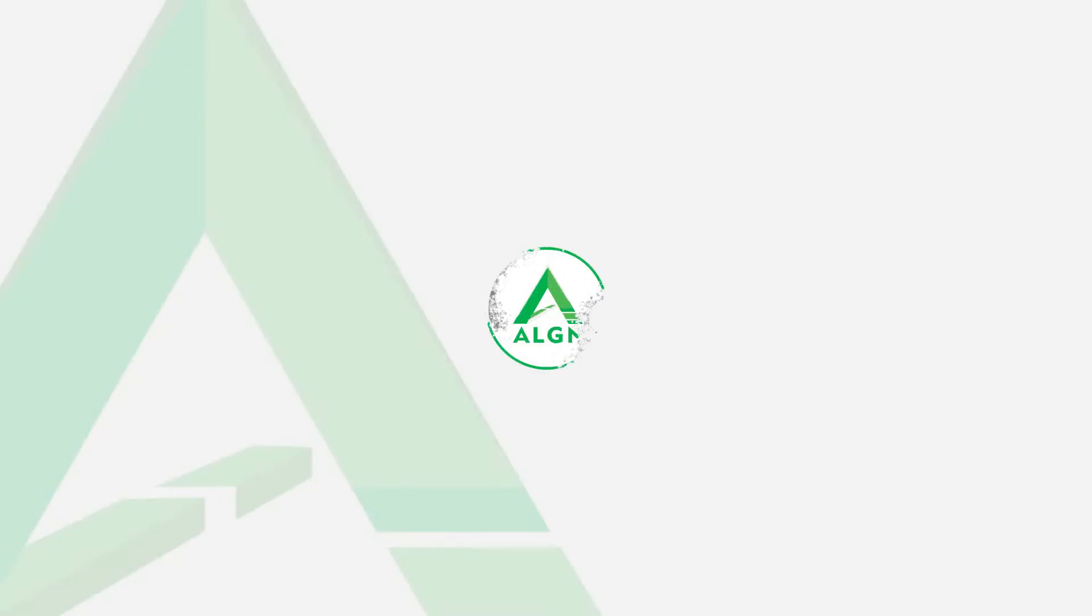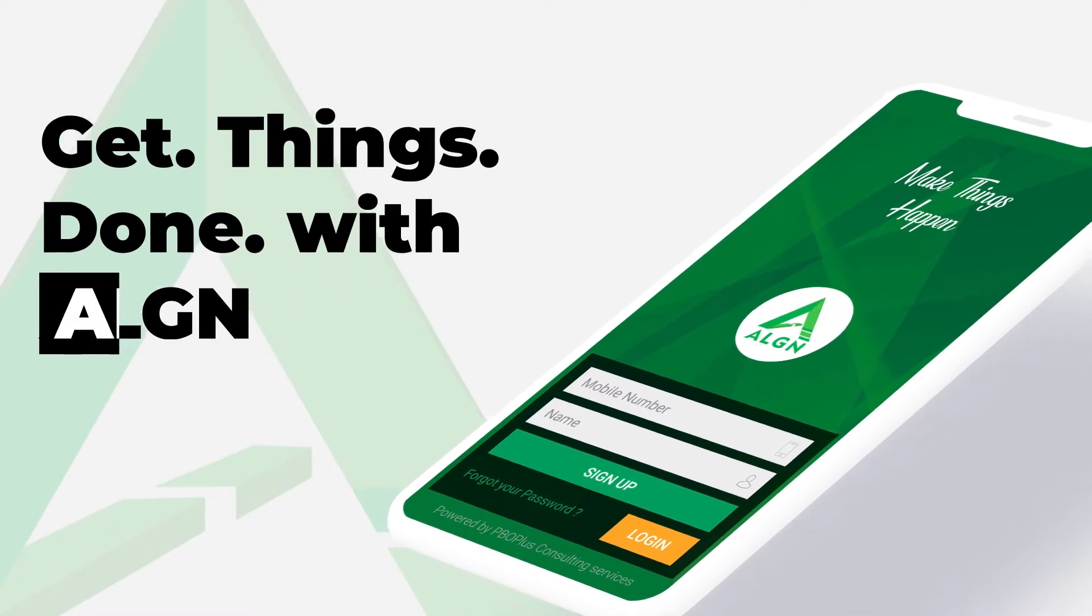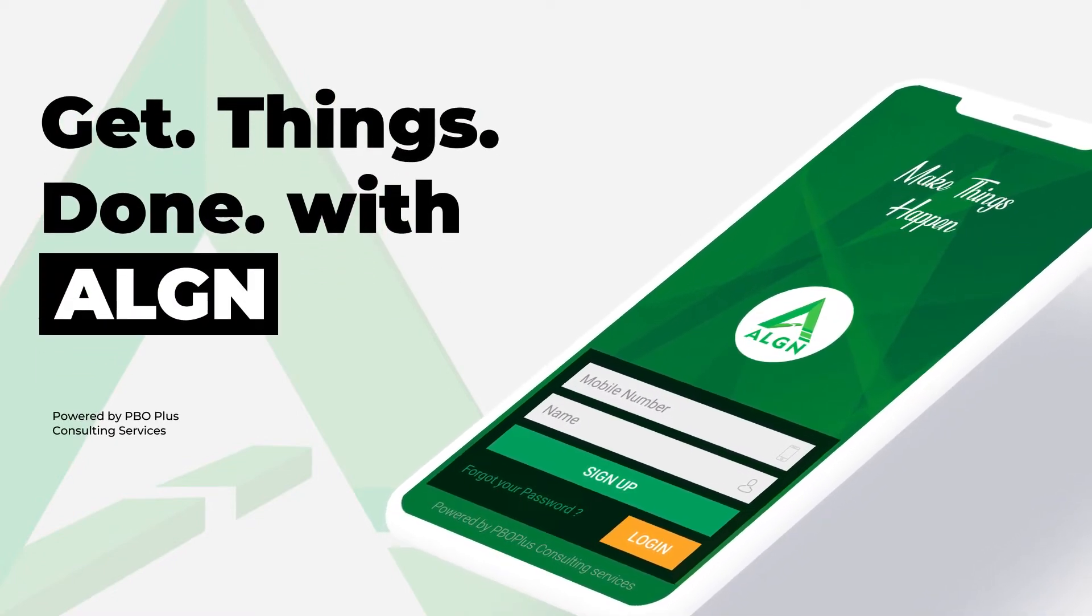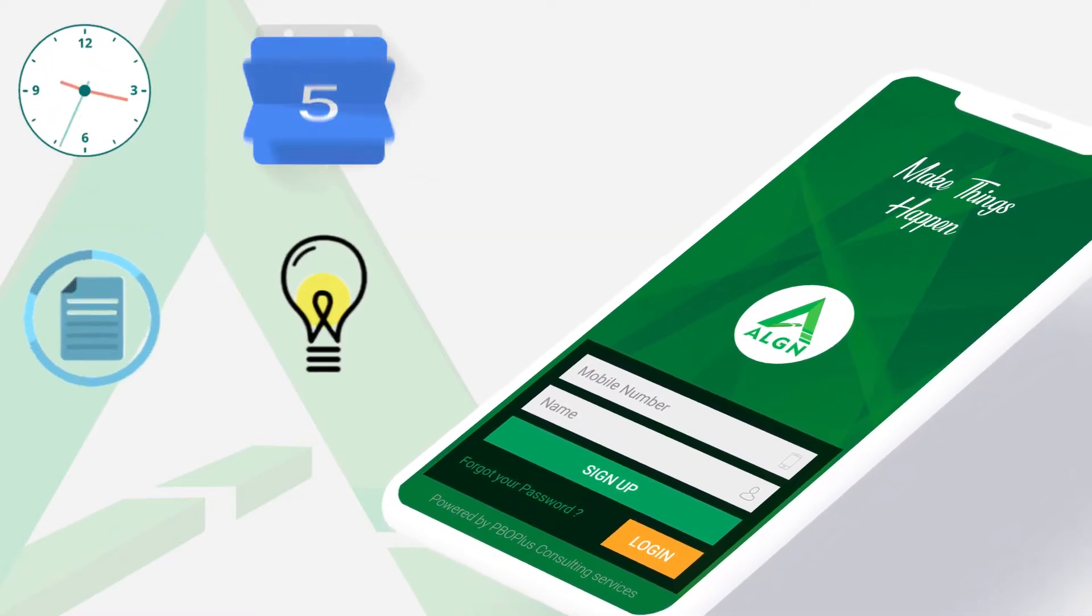We heard you may be looking for some help. We may have just the thing for you. Align is here to help the doers get things done.